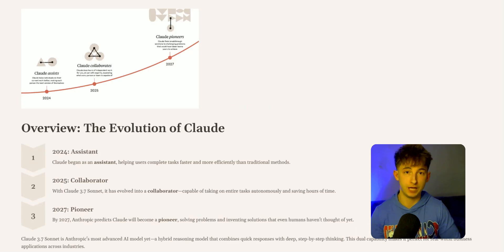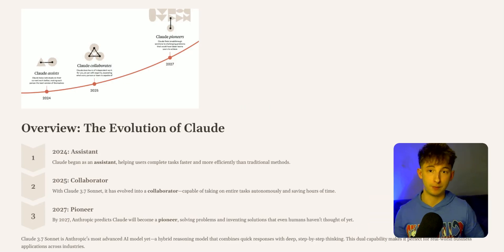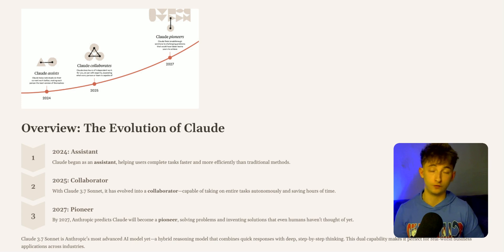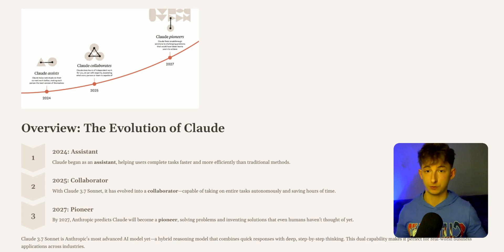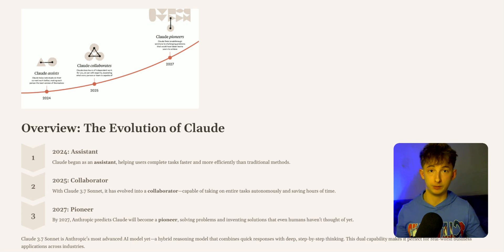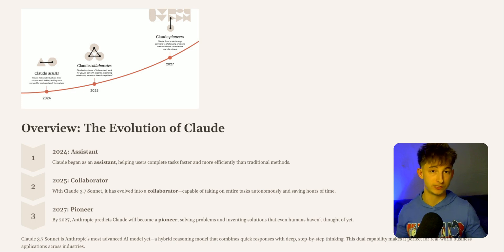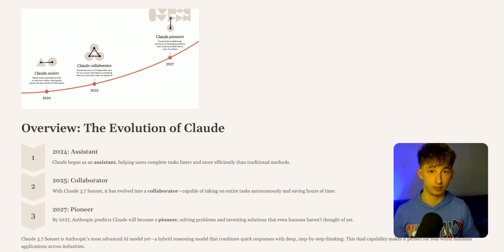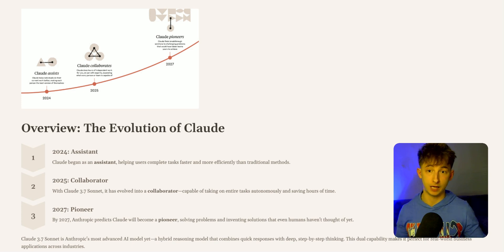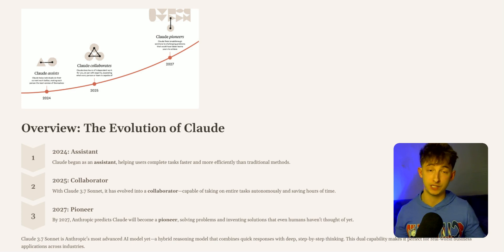Moving on to the evolution of Claude. Anthropic envisions Claude will evolve over three stages. In 2024, it was an assistant helping users complete tasks faster. This year in 2025, with 3.7 Sonnet, this is a collaborator capable of taking out entire tasks autonomously and saving hours of time.